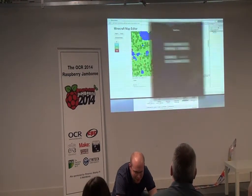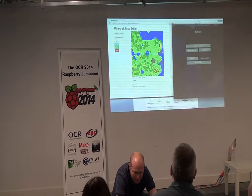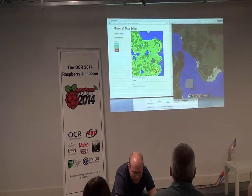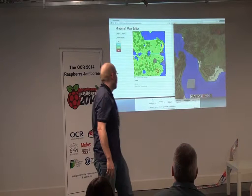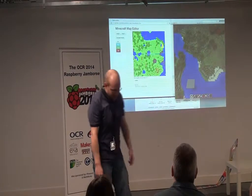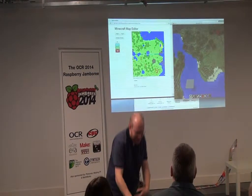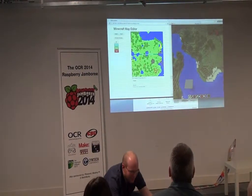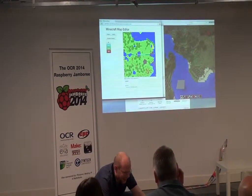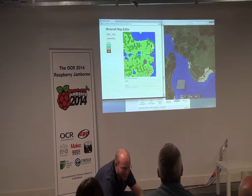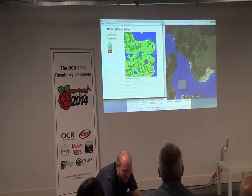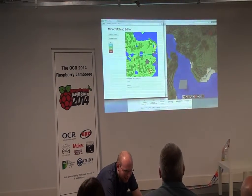Let me move that over so you can see them both at the same time. So that's a Minecraft world — this will work on the Pi as well. What I'm going to do is, not only is it a map editor, but it allows me to modify the world in real time.